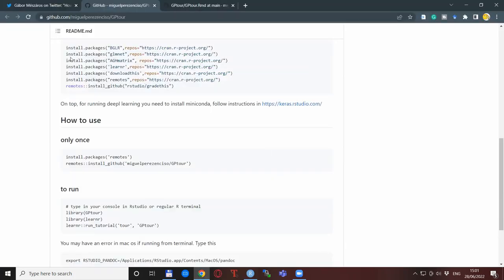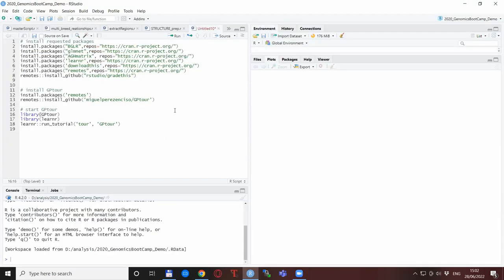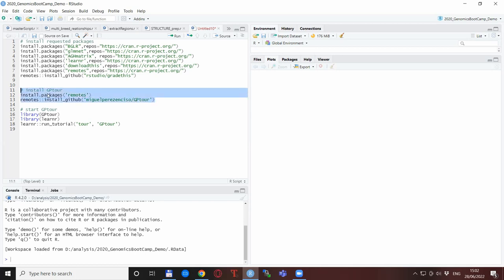When you are done with these preliminary installations, then you need to install the GP tour itself. The GP tour itself is also kind of an R package, so basically you need to install it with these two lines. This is also what I have done. I copy-pasted these two lines and run it and installed the actual GP tour on my computer from the GitHub webpage.